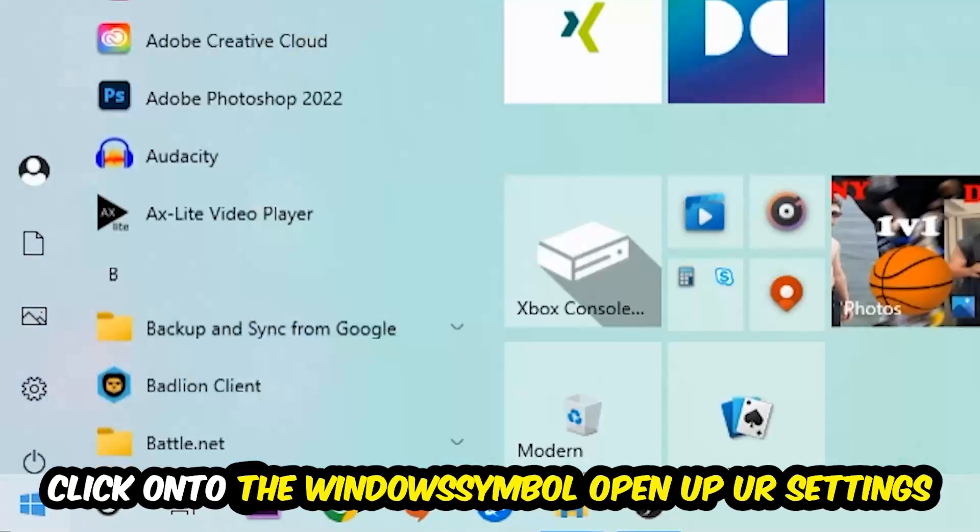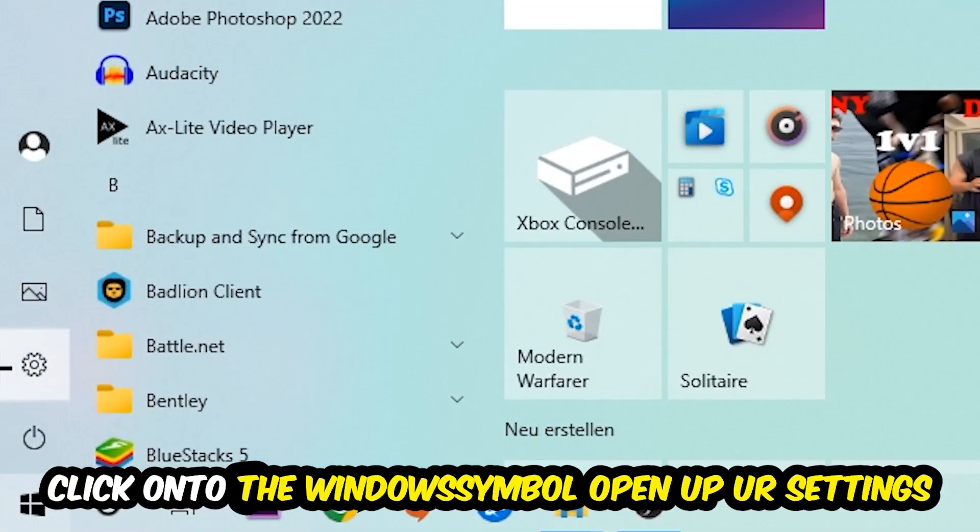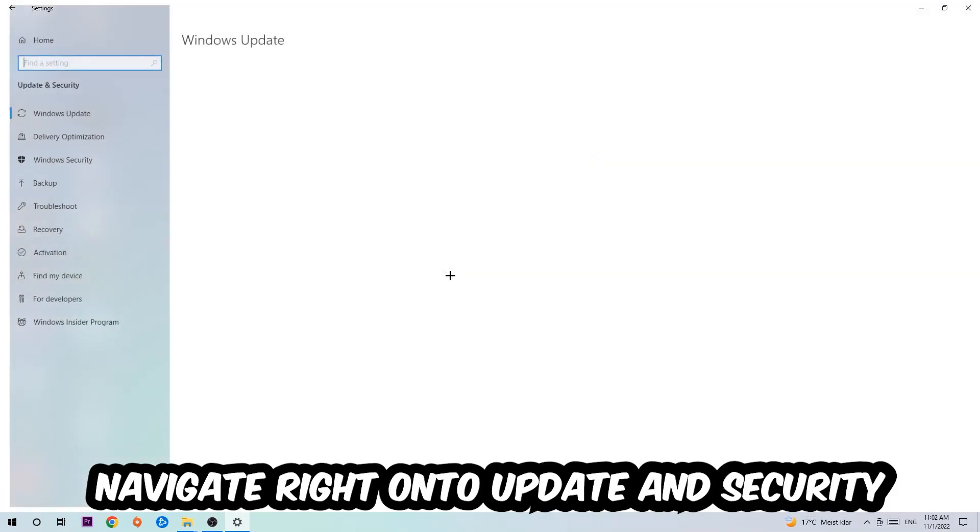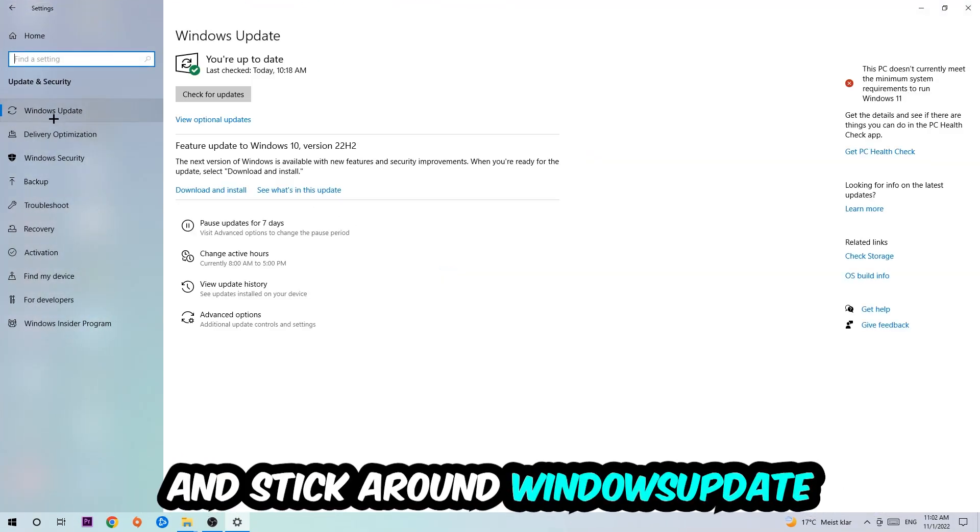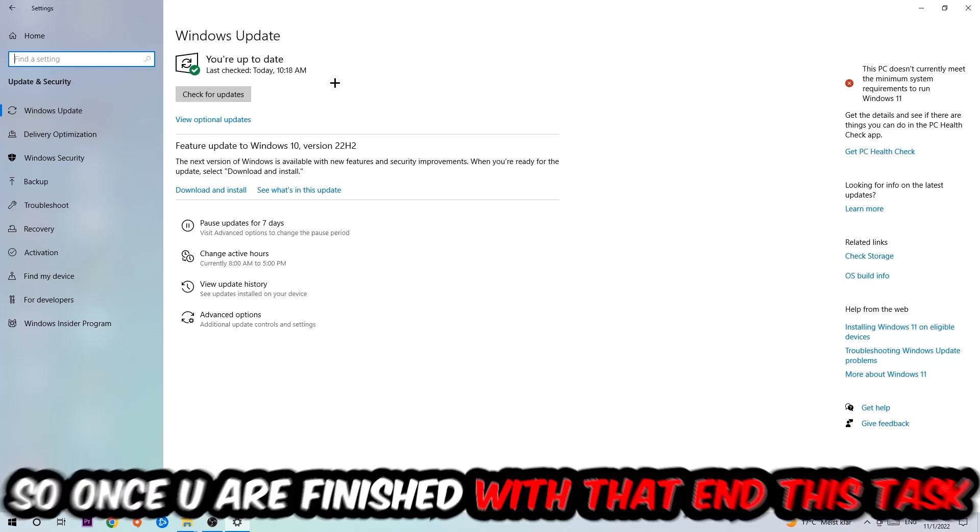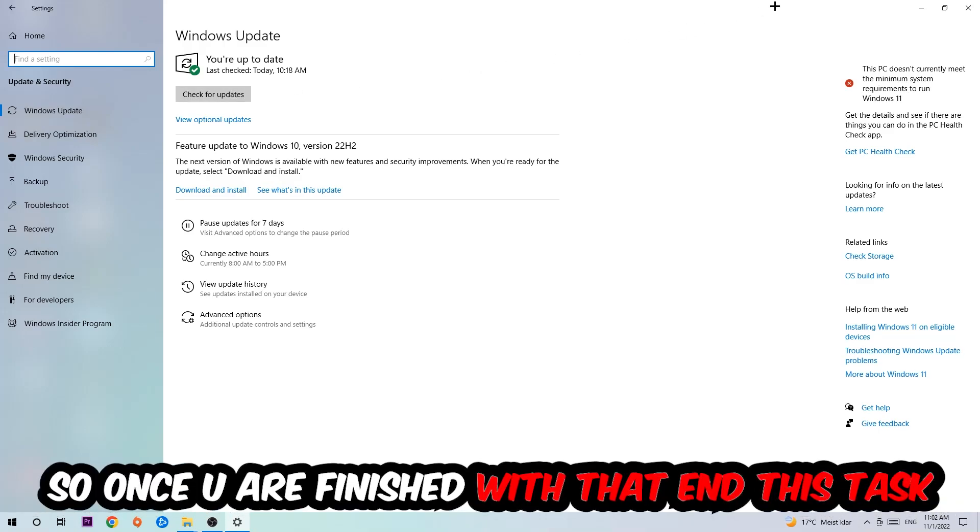Stick around Windows Update. I want you to click into Check for Updates. Once you finish with that task, navigate right onto your graphics card driver application or use the browser for that.